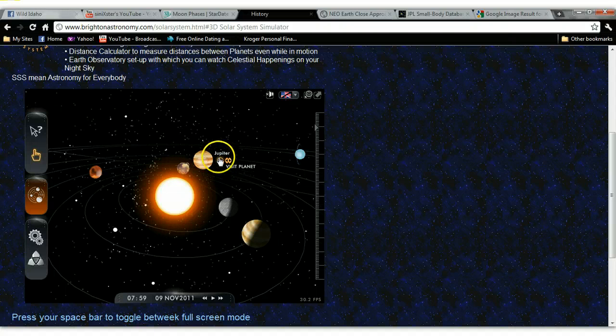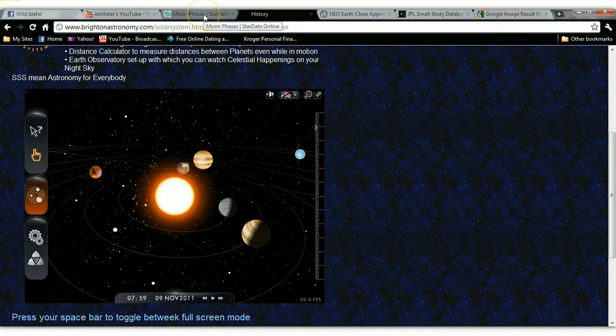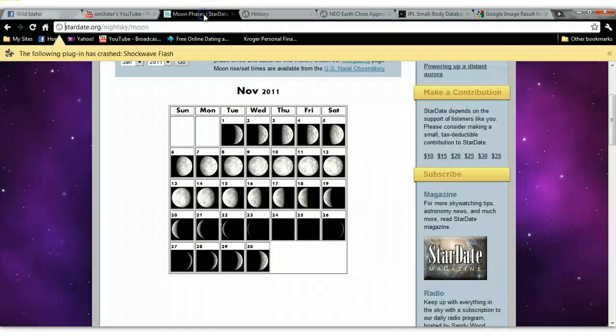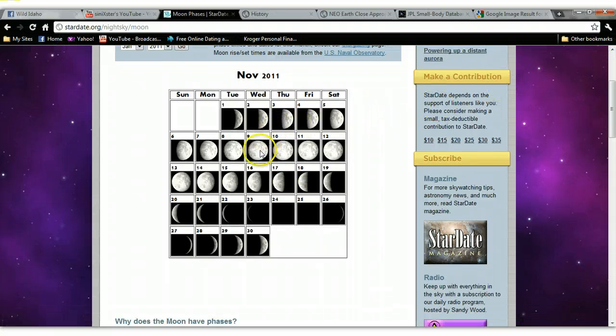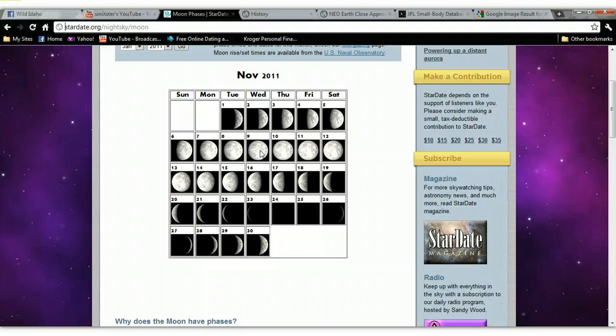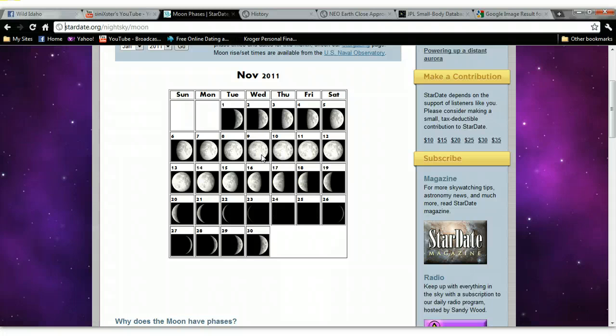What bothers me is, let's go to the next screen over here, the moon phases. Look at this. Here we go. This is today, Wednesday, November the 9th of 2011, and we are at an almost full moon. Tomorrow and Friday is going to be a full moon.